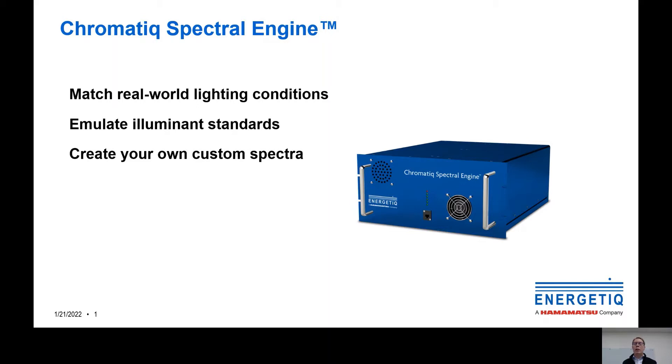The Chromatic Spectral Engine, which is sometimes called the CSE, is a sophisticated light source that enables you to match real-world lighting conditions, emulate illuminance standards, and even create your own custom spectra. Let's see how it works.